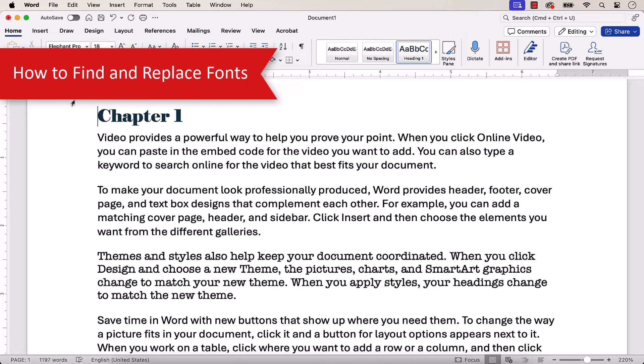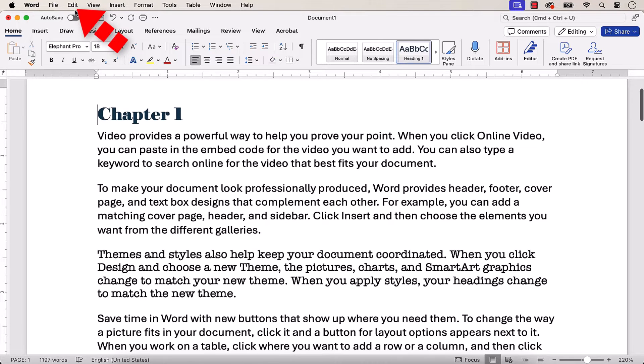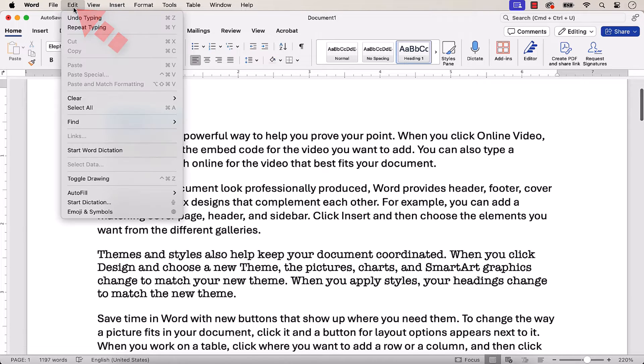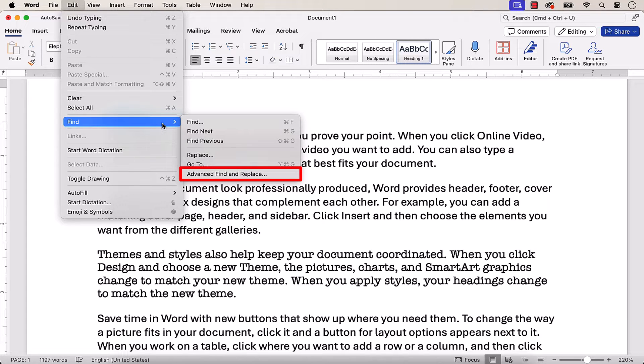To begin replacing a specific font in a document that has multiple fonts, select the Edit menu, and then choose Find from the drop-down menu, followed by Advanced Find and Replace from the sub-menu.